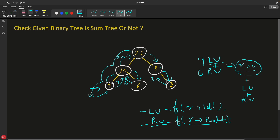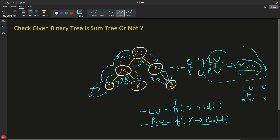This next node is not a leaf, so it checks: left value plus right value equals the parent's value? Left value is 0 and right value is 3, so 0 plus 3 equals 3 — correct. Since it's not a leaf, you return current value plus left value plus right value: 3 plus 0 plus 3 equals 6, so you return 6. Now the root receives 20 from the left and 6 from the right. Adding them gives 26, which equals the root's value of 26 — correct. We then return 26 plus 26 which is 52 from the root.